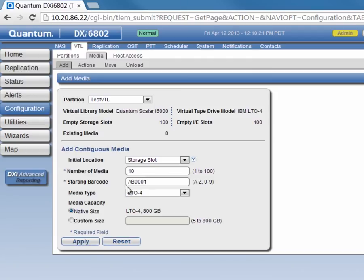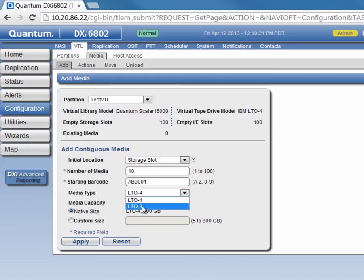Then, for the media type, we have a couple different options that give us different native sizes. For LTO4, we get 800GB. Select LTO3, and that gives us a native size of 400GB.